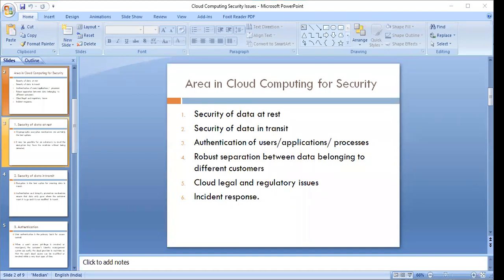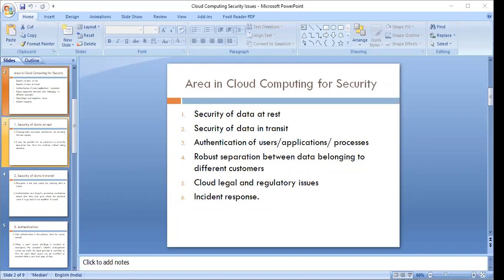These six areas are: first, security of data at rest; second, security of data in transit — whenever data is being transmitted it must be done securely; third, authentication of users, applications, and processes; fourth, robust separation between data belonging to different customers; fifth, cloud legal and regulatory issues concerned with laws, policies, and regulations; and sixth, incident responses for unexpected events that may impact security and privacy.